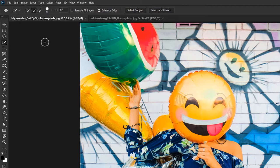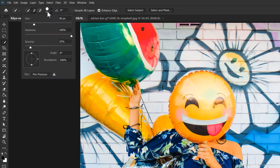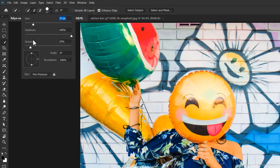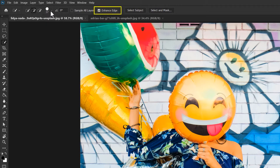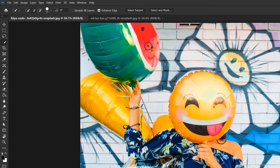Adjust your size from the options bar, I suggest a value of about 30 to 40 pixels. Enable this feature called enhance edge, it will give you a better result. Now click and hold, say over the red part of the watermelon. Just like that you've made a selection.